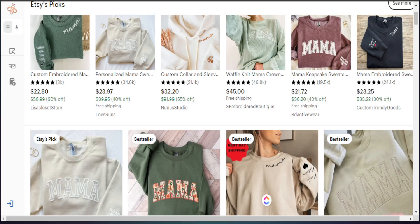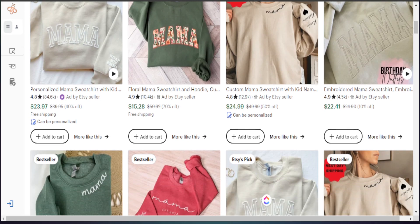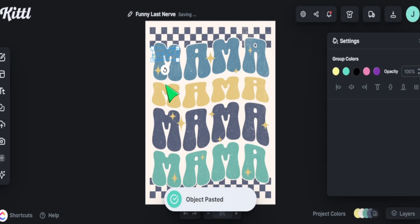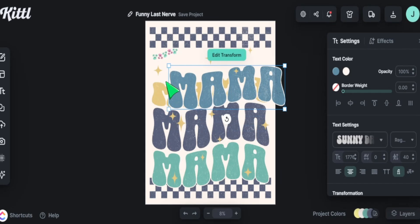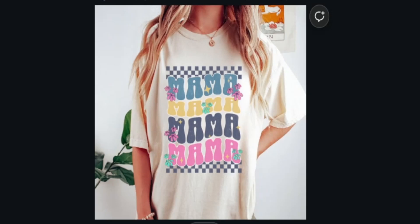Finding great designs to create for your Etsy shop is only one of the steps you need to focus on when trying to make sales on Etsy. The other part is taking things that are working well and redesigning them in your own space in a way that saves you time and energy, so you can create multiple listings in one day. In today's video I'll share an easy way to redesign these products and upload as many as possible.